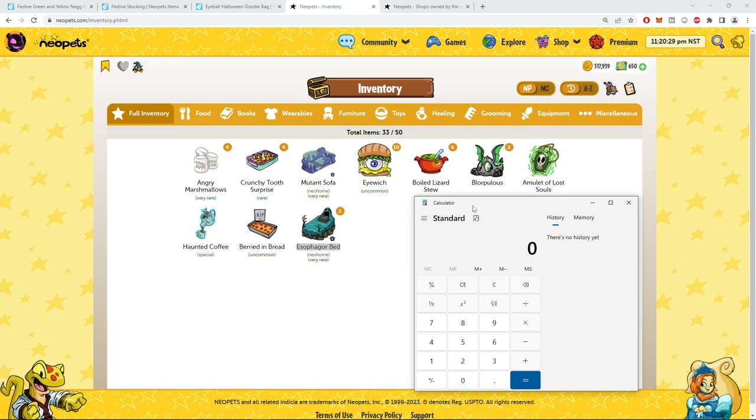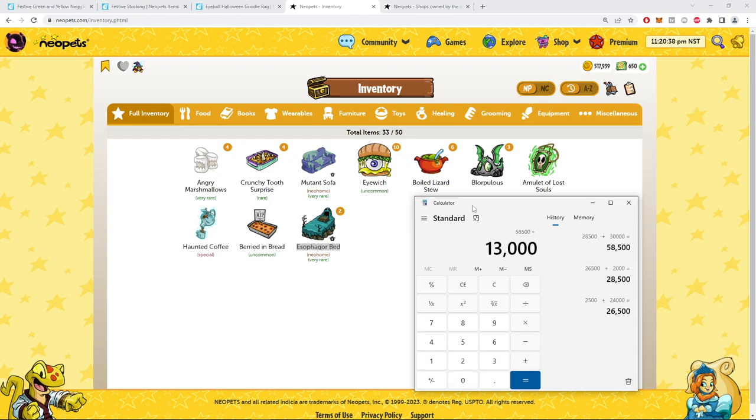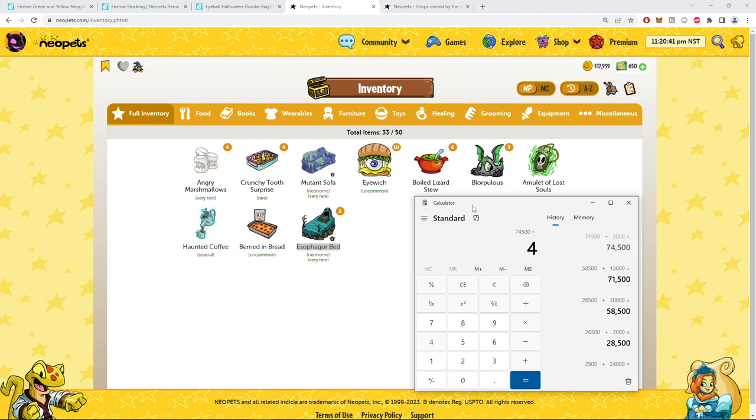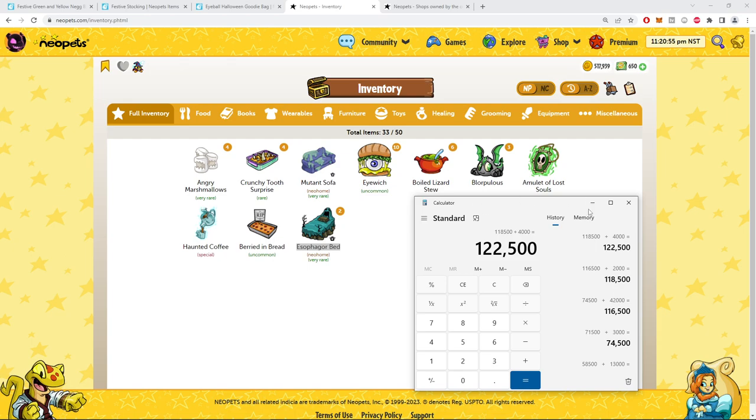All right, let's just add it up. $2,500, $24,000, $2,000, $30,000, $13,000, $342,000, and $2,000, plus $4,000. So, $122,000, so we're definitely short about $28,000. All in all, not bad, though, in my opinion.